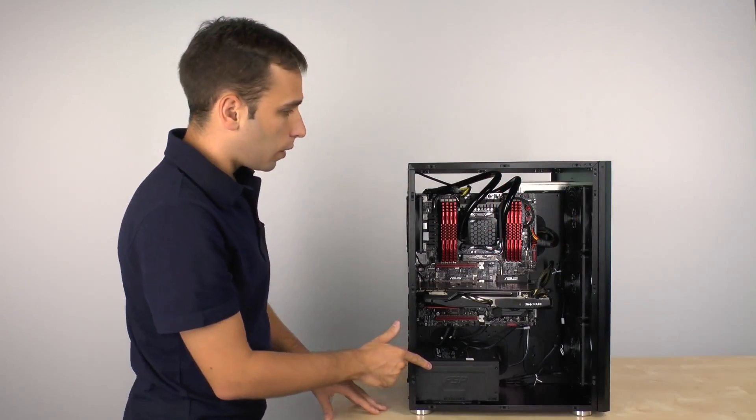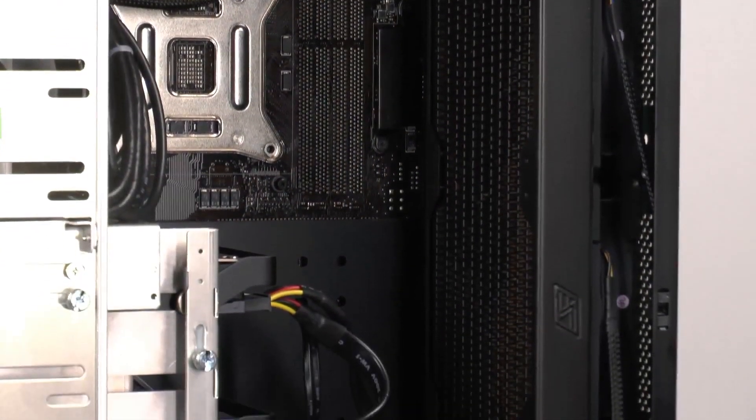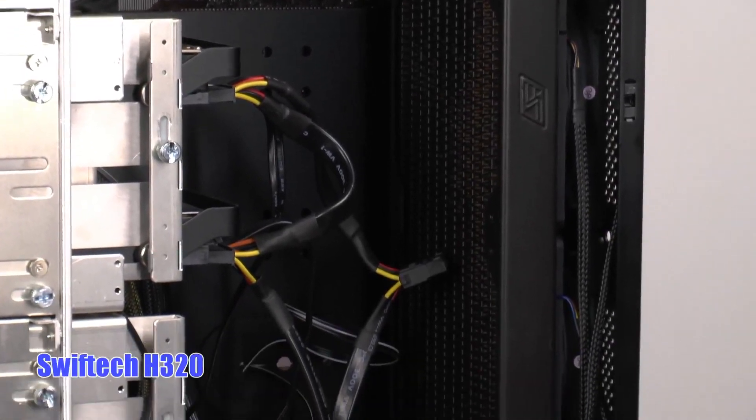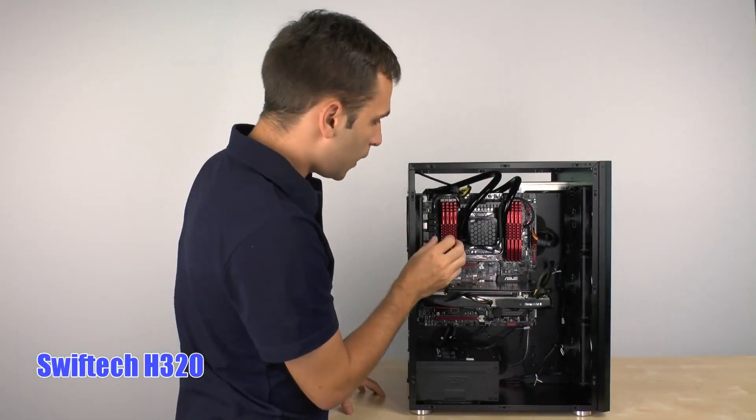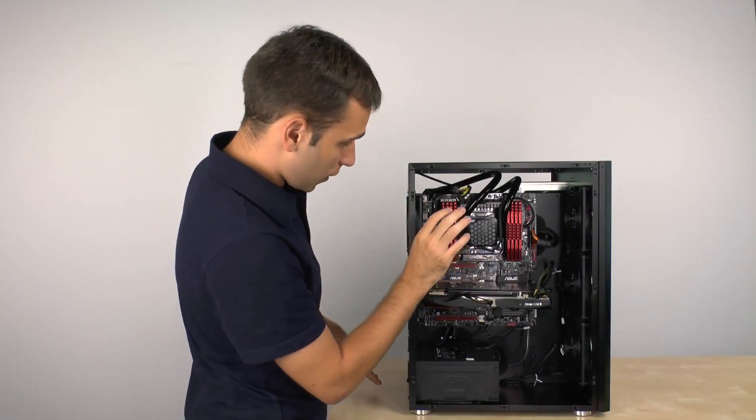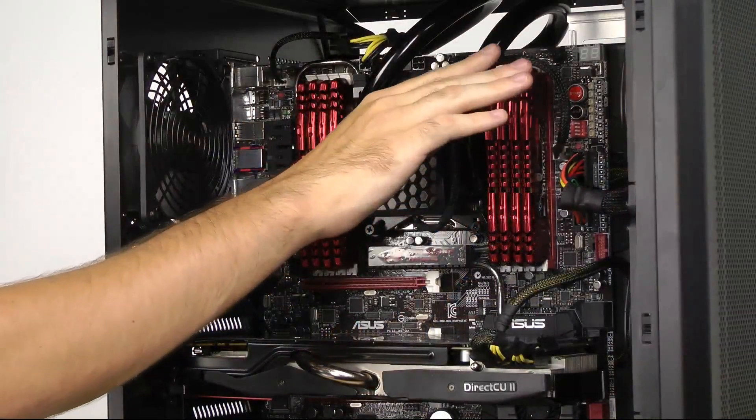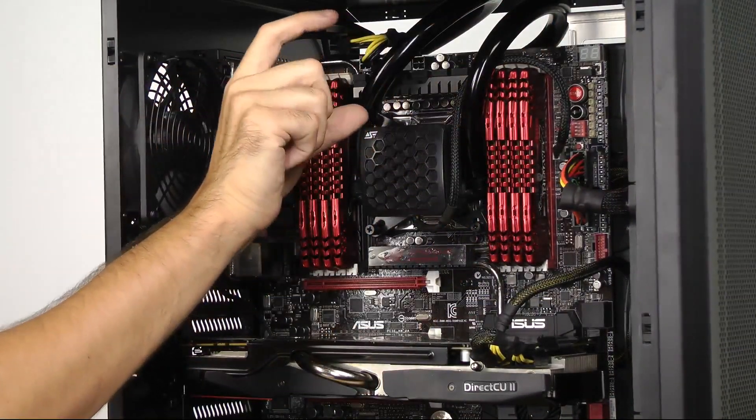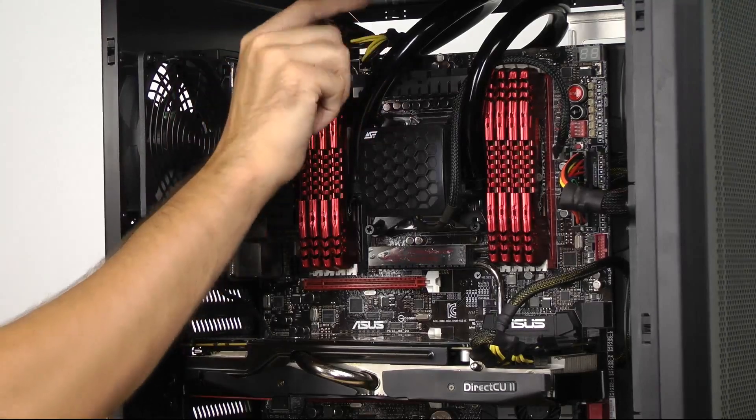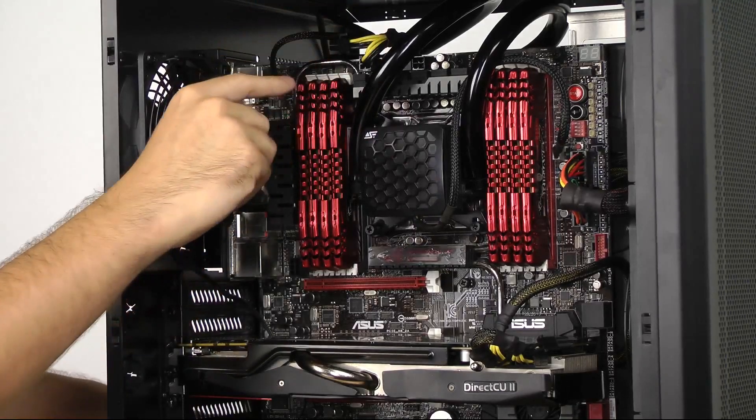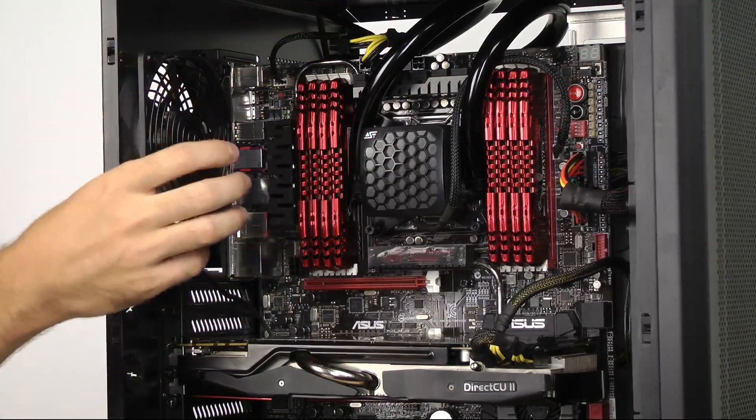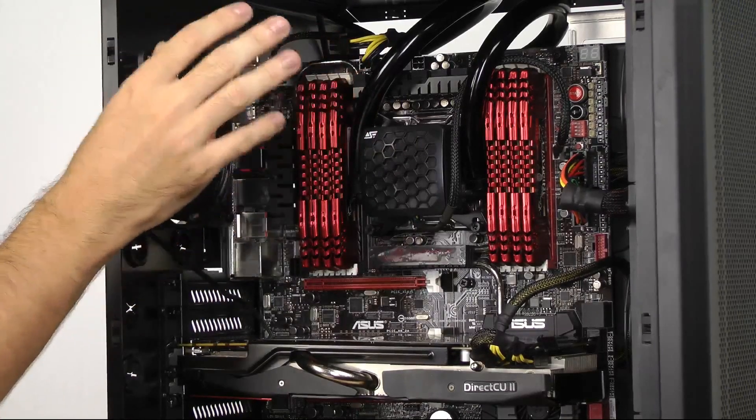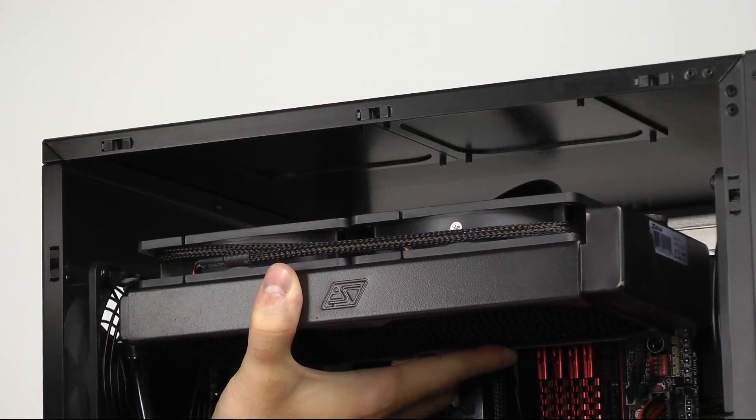Now, also we have installed a 360 millimeter radiator in this case, the SWIFTEC H320. To do so you use this large space above the motherboard tray. Using it you can easily slide the radiator fan set, a CPU block or the cables through the space and mount the radiator to the back of the other compartment as well as put the block onto the CPU with no problems.